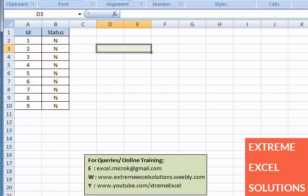Welcome to Xtreme Excel. Today we are going to cover a tutorial on user defined functions in Microsoft Excel.